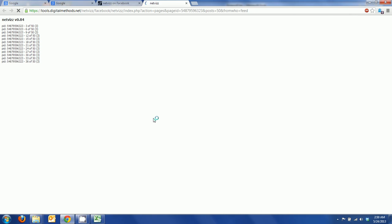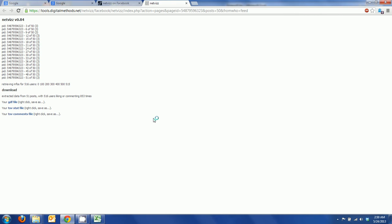We'll save those tab delimited files, one of which contains links to the pictures, and open it using Excel or OpenOffice and then we will try to visualize that using Google Fusion Tables.